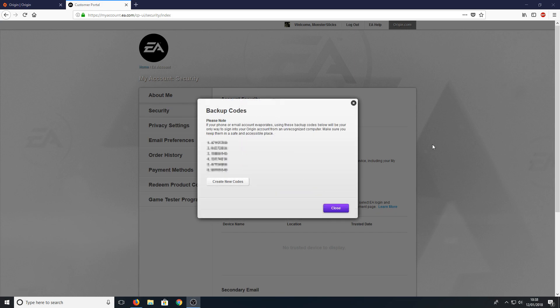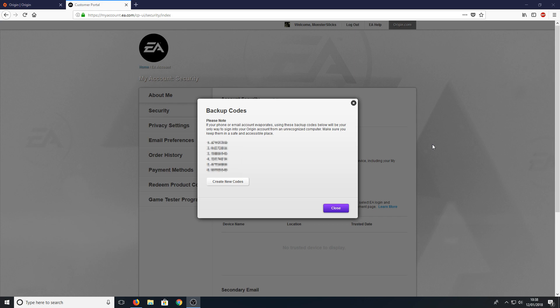Once you've finished entering the security code and verifying your account, you'll get a list of backup codes. These codes are really important because if you don't have access to your email or mobile phone, you can use these codes to gain access back into your Origin account. Make sure you keep them somewhere safe.